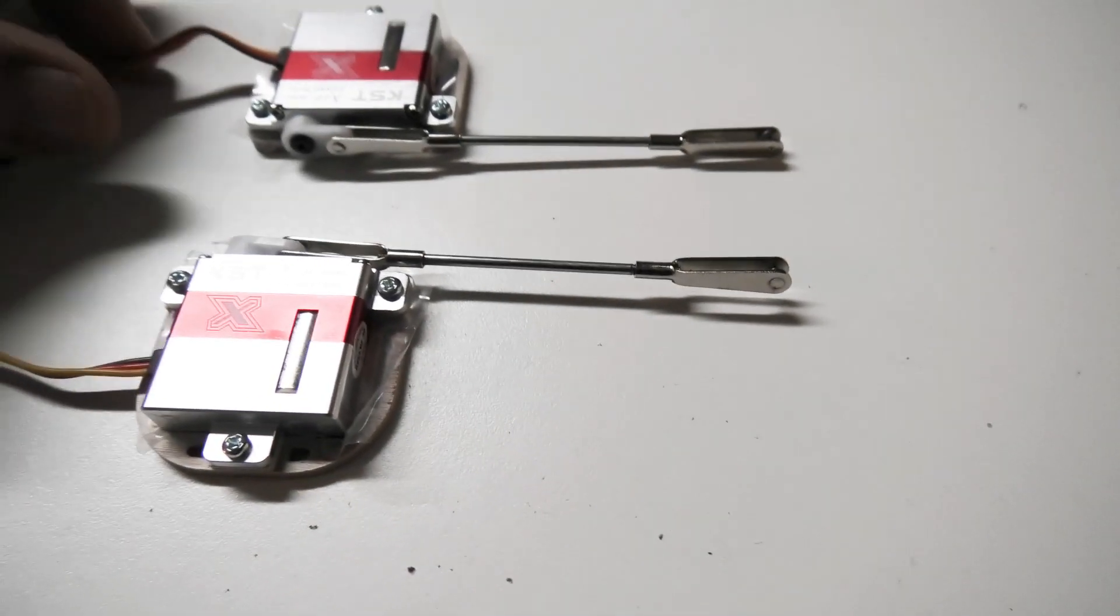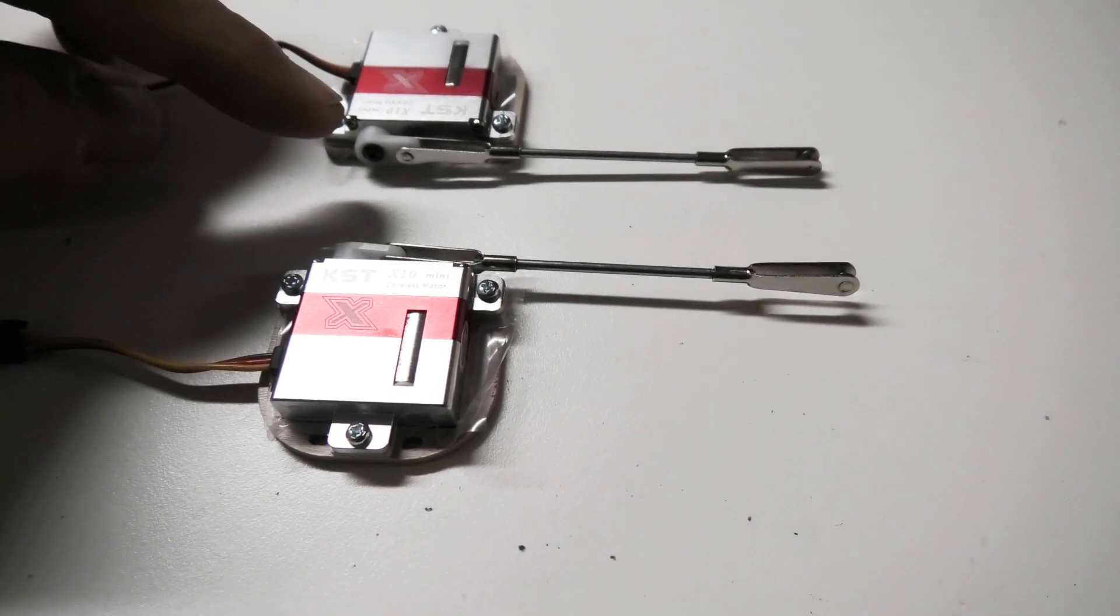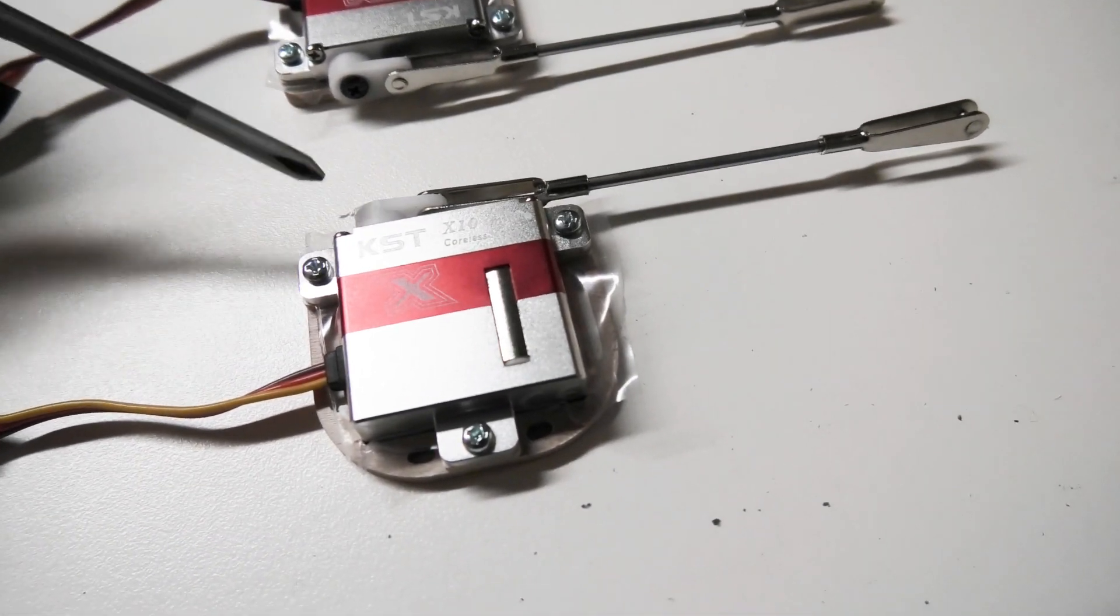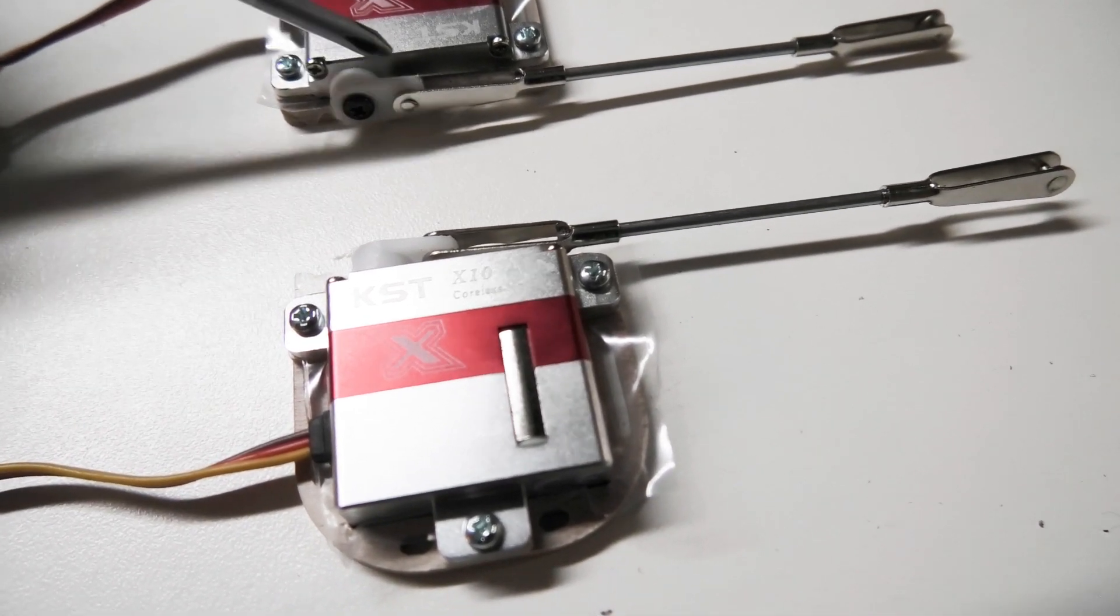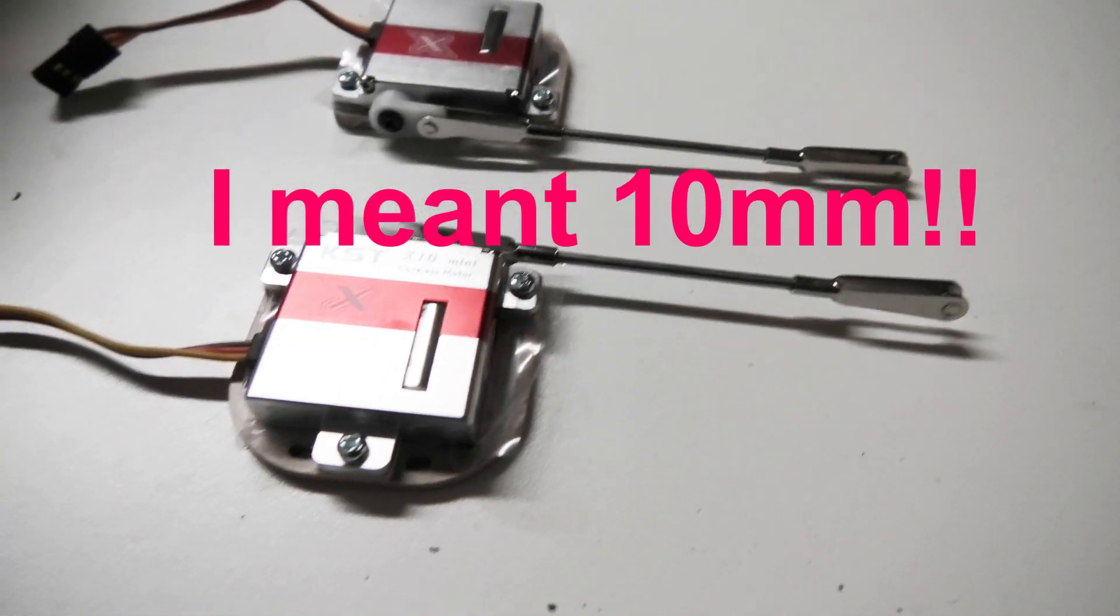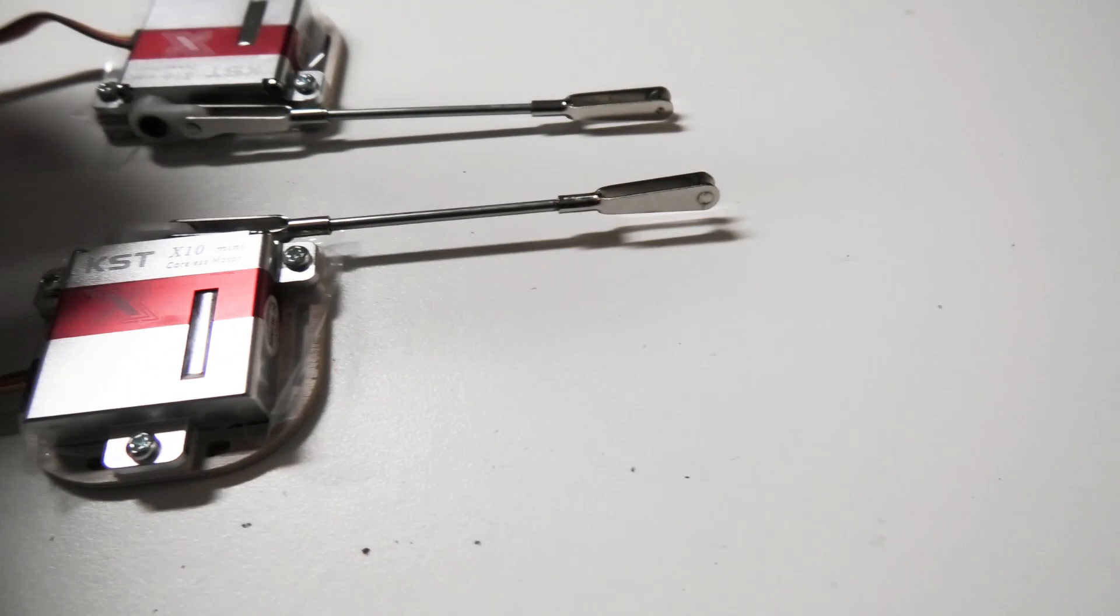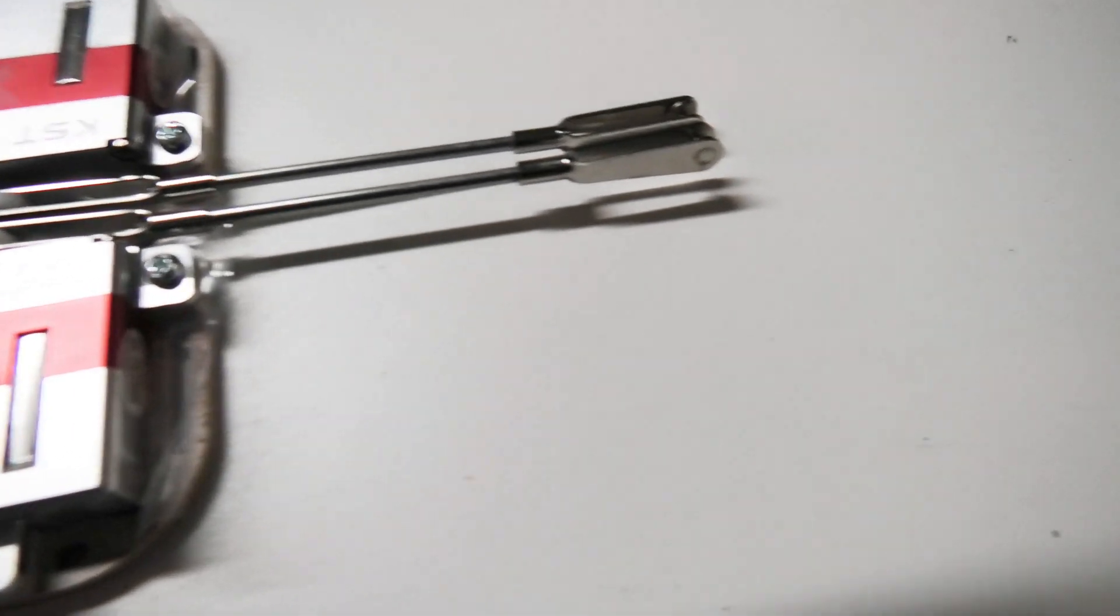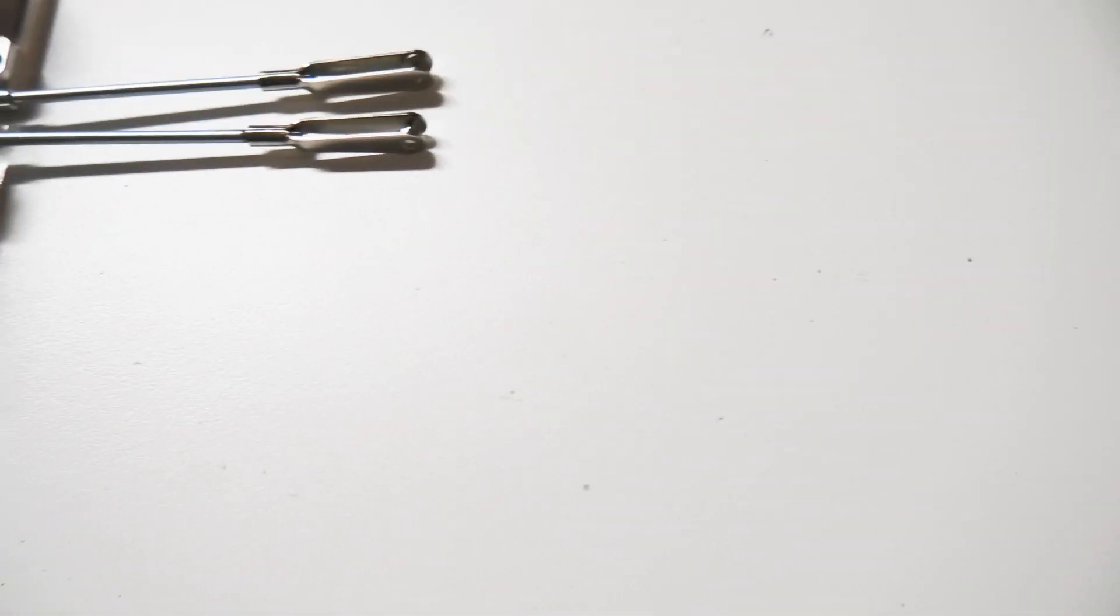So the first thing I've done is I've made up two control horns. We have two identical control horns. The distance from the servo arm screw to the pivot point on the clevis is 8 millimeters. This is the linkage that's supplied with the kit, the rod and the clevises. I've adjusted them all the way in and ensured that they are identical in length.